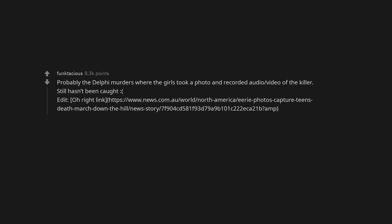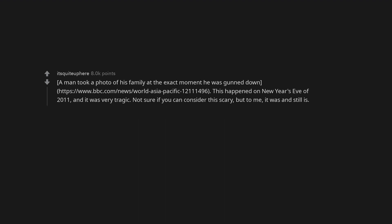Edit. A man took a photo of his family at the exact moment he was gunned down. This happened on New Year's Eve of 2011, and it was very tragic. Not sure if you can consider this scary, but to me, it was and still is.